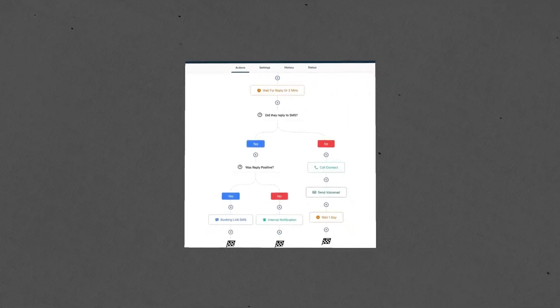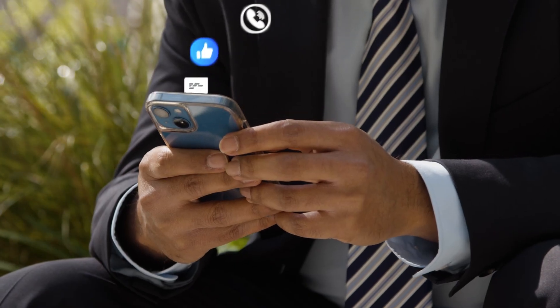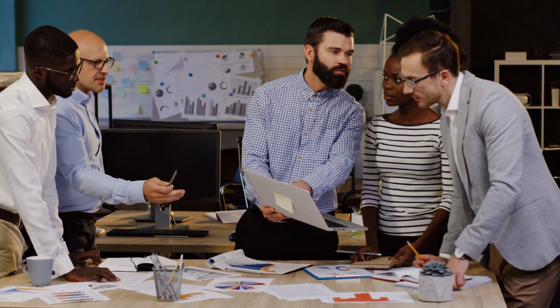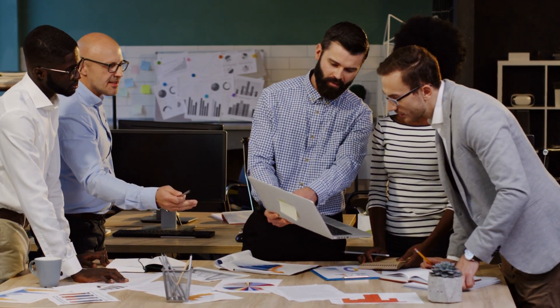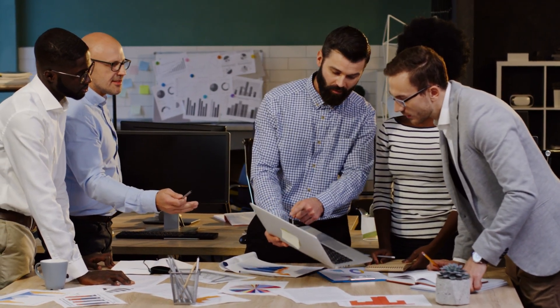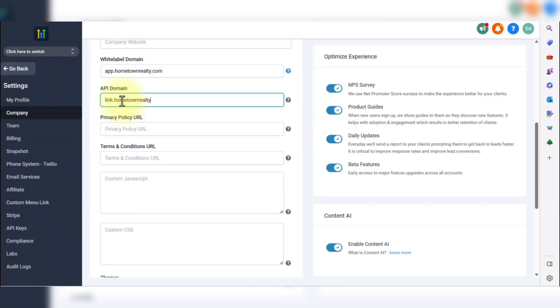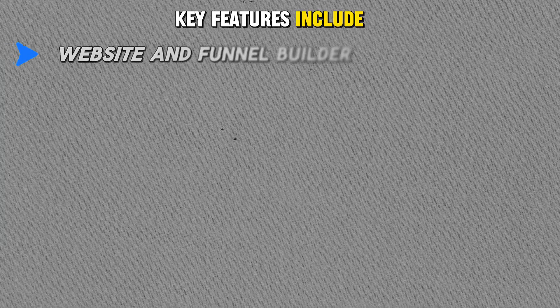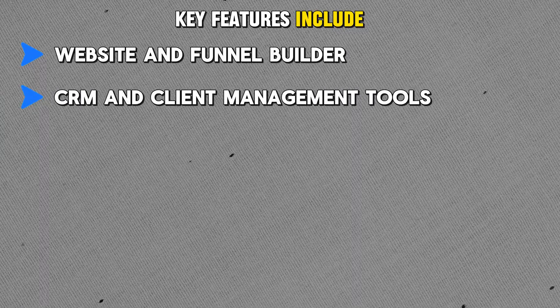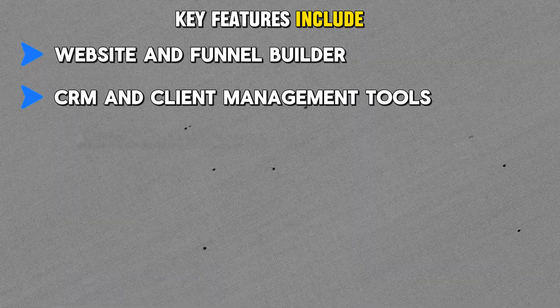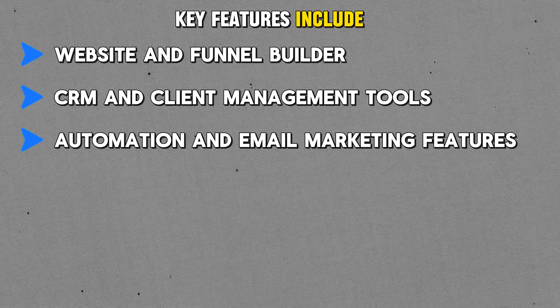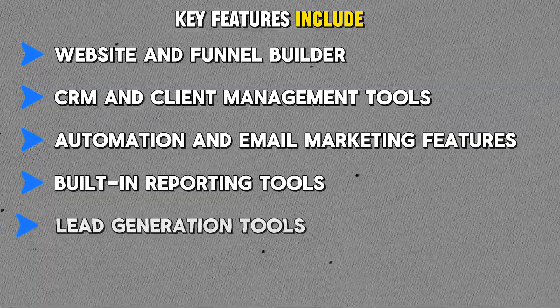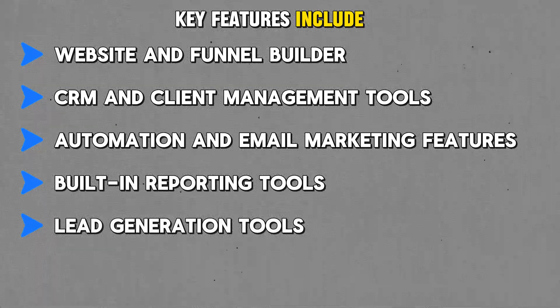Beyond website creation, Go High Level offers built-in automation tools for marketing and sales, helping businesses manage their client relationships, send email campaigns, and automate workflows. This makes it an all-encompassing solution for agencies that need more than just a website builder. Go High Level's white label plan includes a fully customizable interface where you can add your own logo, brand colors, and domain. You can offer the platform's features as if they were developed in-house, giving your clients a seamless experience. Key features include website and funnel builder, CRM and client management tools, automation and email marketing features, built-in reporting tools, and lead generation tools.